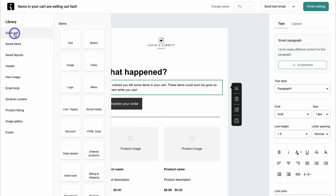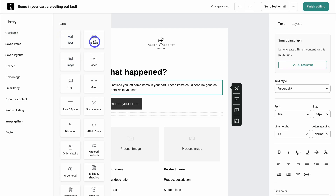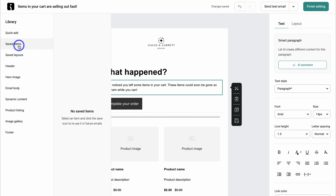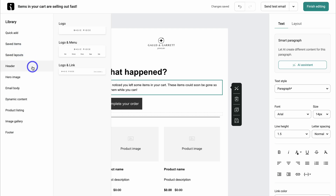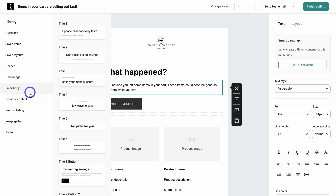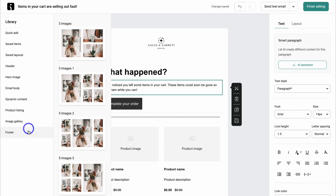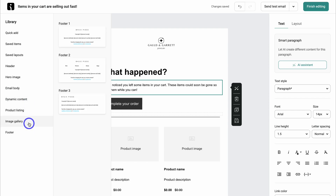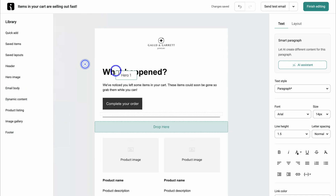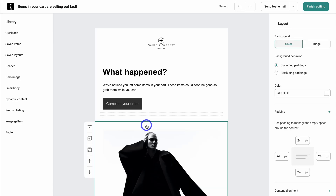Navigating over to library on the left-hand side, you can add other elements to your email template — for example, a button, image, video, and other options. In saved items you'll find your saved items, saved layouts, and header options. You also have hero image, email body, dynamic content, product listing, image gallery, and footer. It's really easy to customize these email templates by simply dragging different elements into your template.